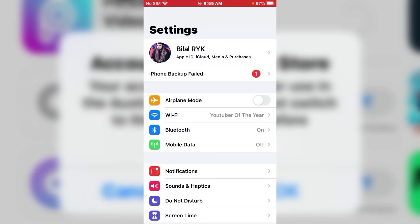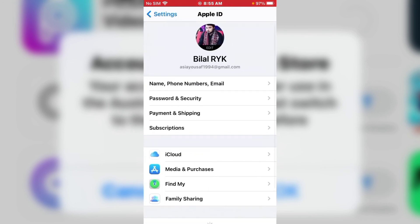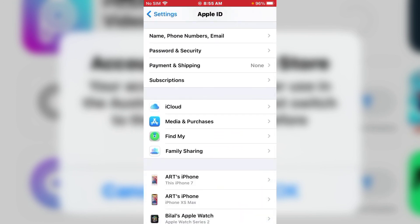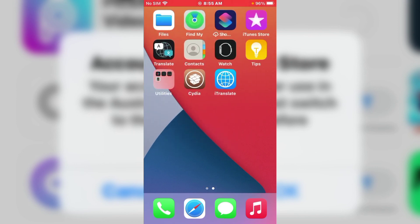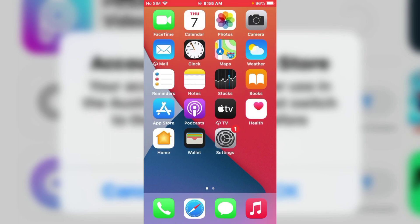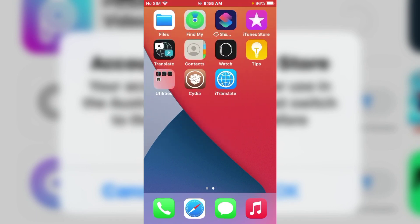If solution number one is not working, go to solution number two: open Settings, tap Apple ID, sign out and sign back in. If that's not working, go to solution number three: reboot your iPhone. I hope after watching this video you know how to fix 'Account Not in This Store' on iPhone, iPad, and iPod Touch. If the video was helpful, please subscribe to my YouTube channel. Thanks for watching.